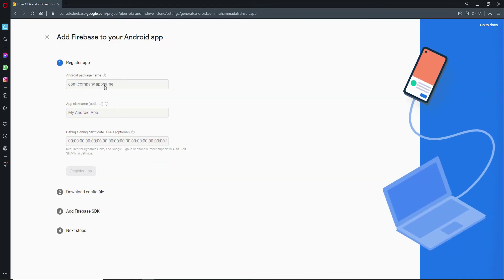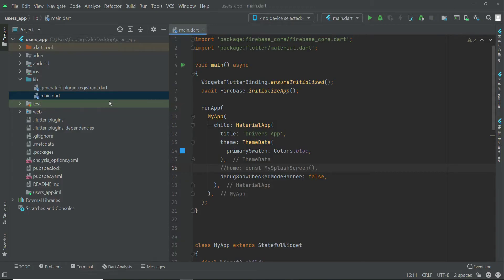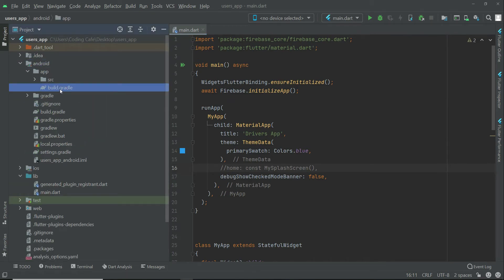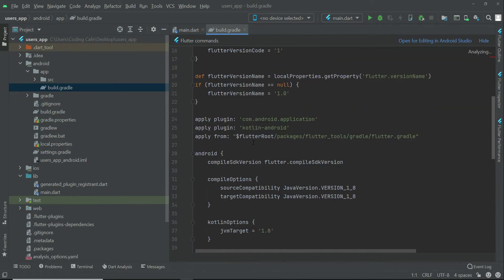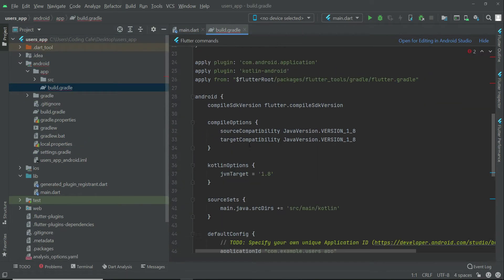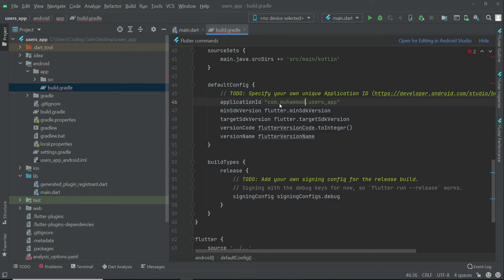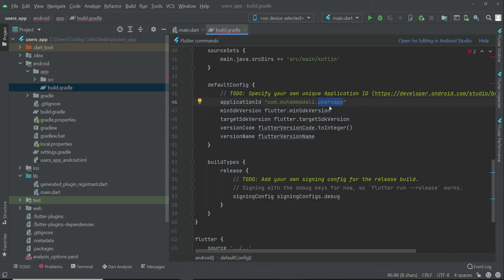Here we have to provide our package name, so go back to your project. From here, inside the Android app build.gradle, we have the application ID. Here you have to simply write your name - my name is Muhammad Ali, so I write Muhammad Ali - and then your project name, which is users app. If there is any underscore or extra space, please remove it. Do not give any extra space. This will be the format. Now just copy this.